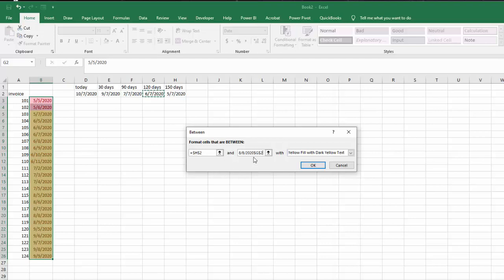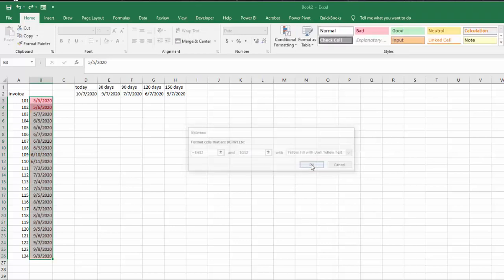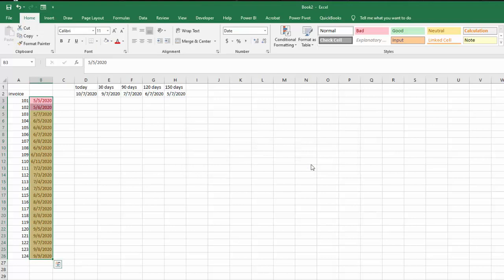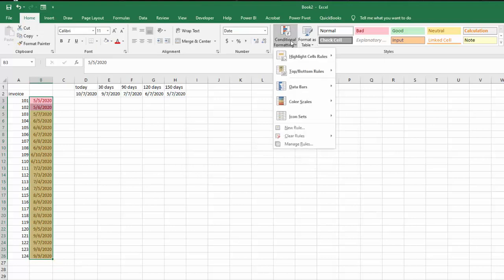But it tries to put in its own date, and even when we delete that, it's not going to come out accurate, so we're going to go okay.